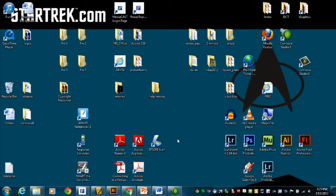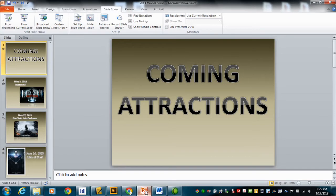Welcome to digital communications. This is going to be our first assignment for this class, and it has to do with using PowerPoint. I'm going to hop over to PowerPoint — I have provided a copy of a file for you about movies that are coming out pretty soon.